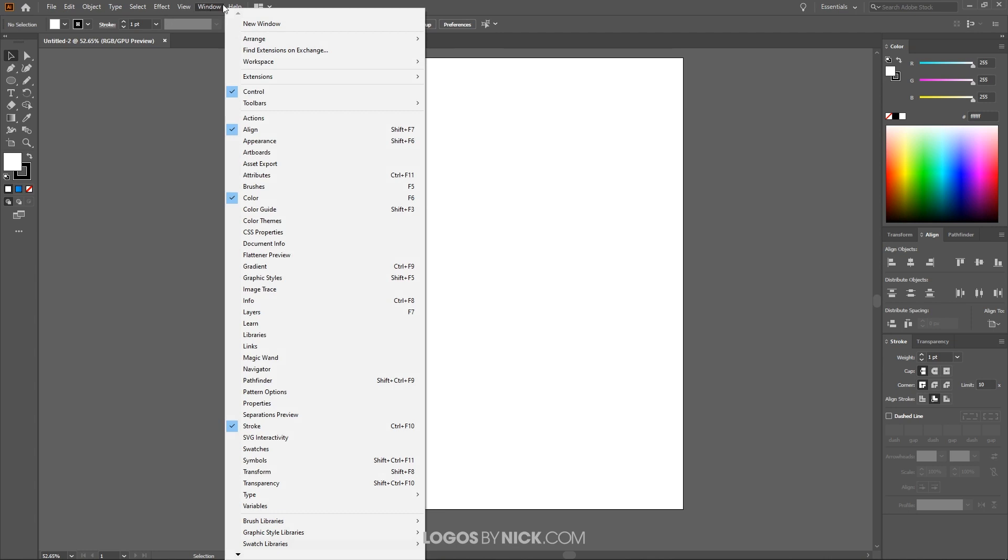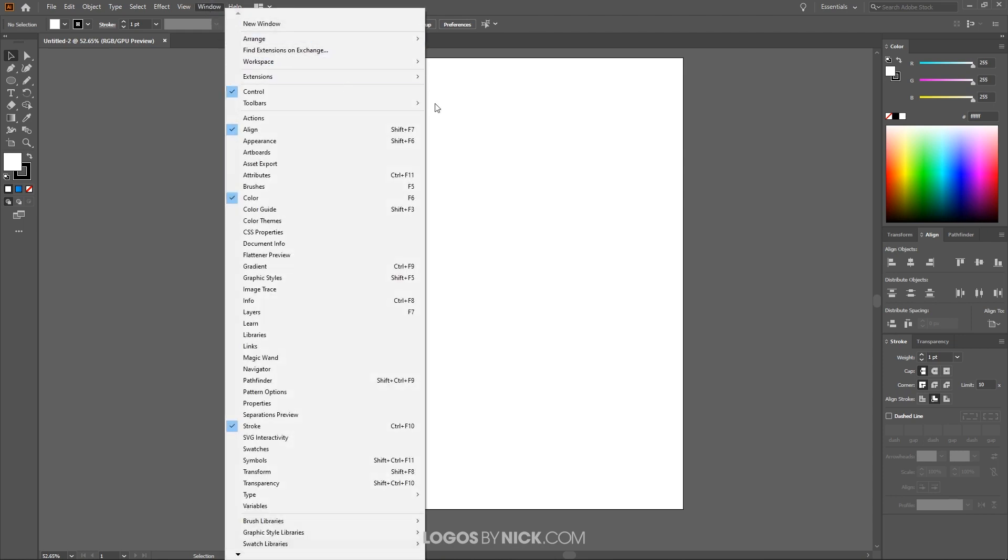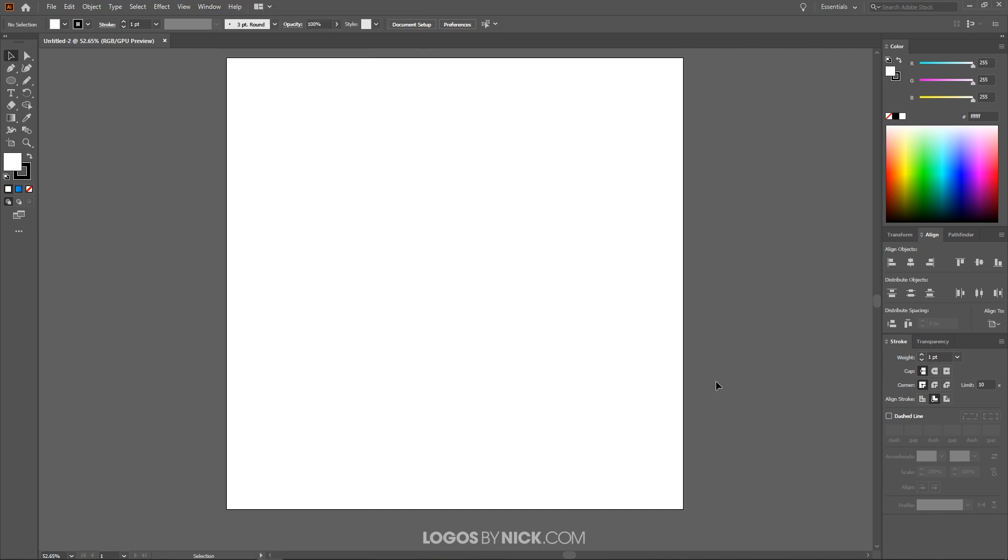Come over here to window. This really isn't too important for this tutorial but if you'd like to have these menus open like I have here, you can come over here to where it says window and choose control, align, color, and stroke. And once that's set, we're good to get started.